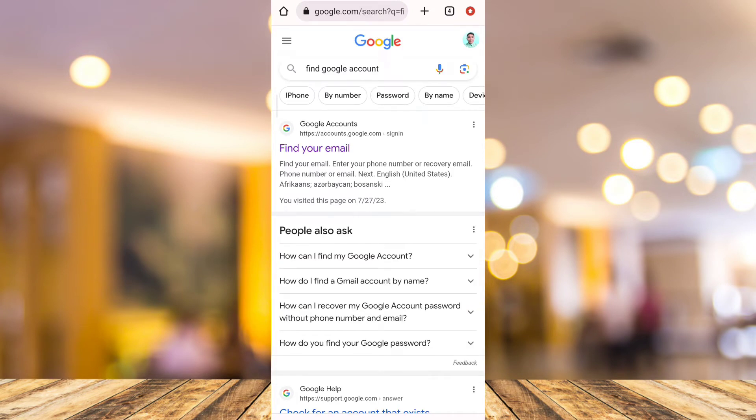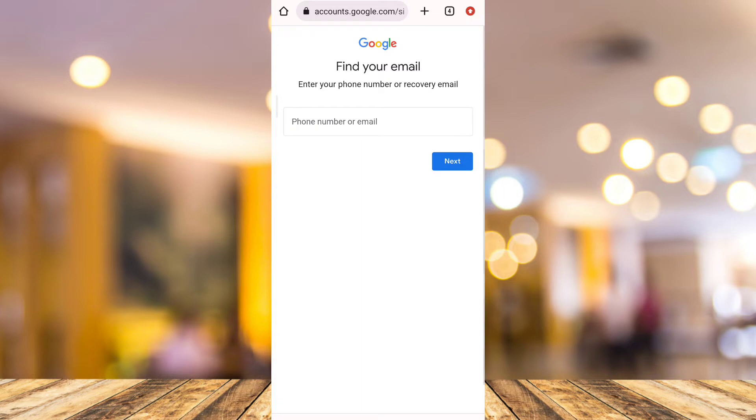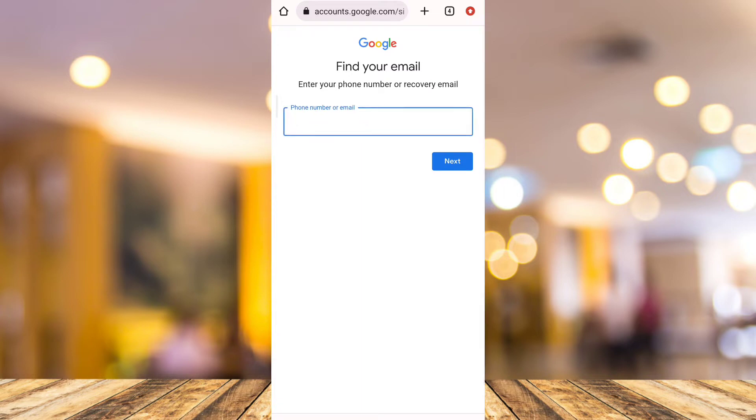Now from here, you will find the first link, Google Accounts. Now tap on Find Your Email. And then on the very first page, you now enter your phone number instead of your email address.